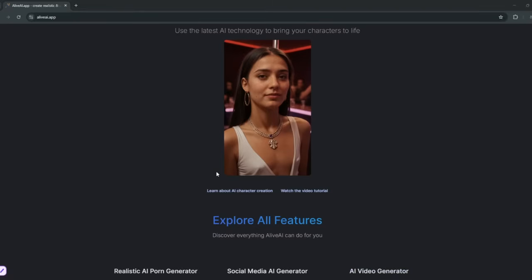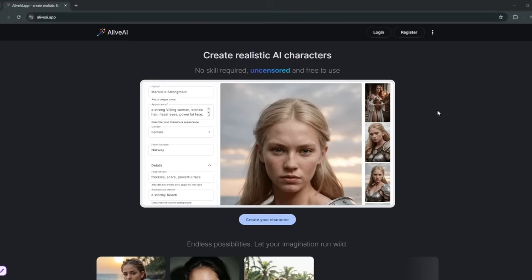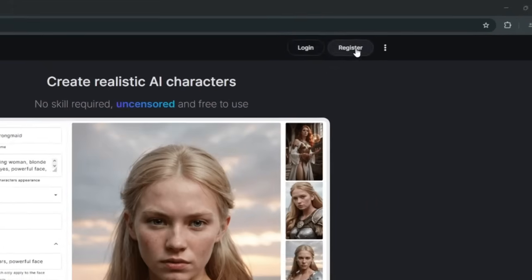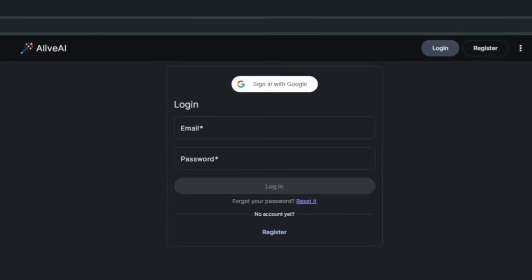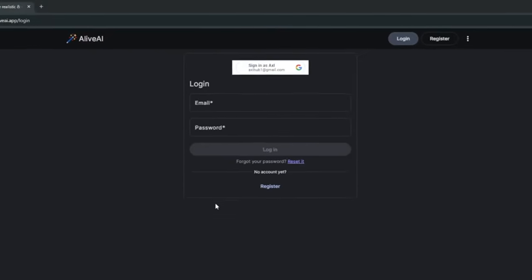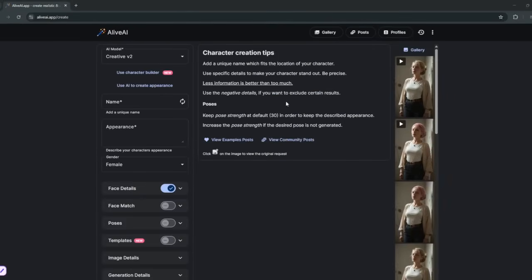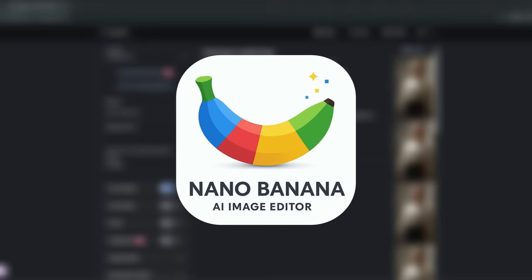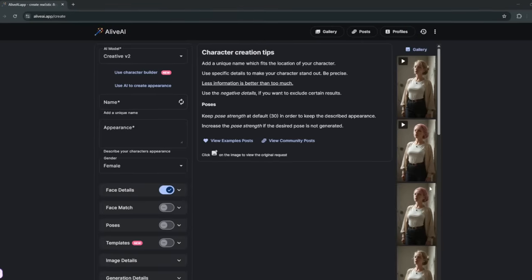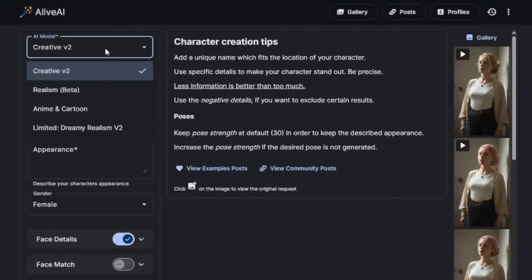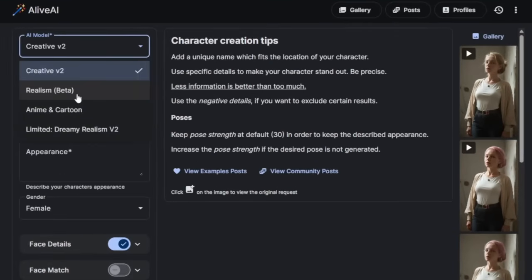But to start things off, just scroll back up and you would need to register or log in in my case. Another feature that I like about this tool is that you have access to even Google's Nano Banana for editing. Now, to get started, you choose the model. You can choose whether you want realism, anime, or dream realism.